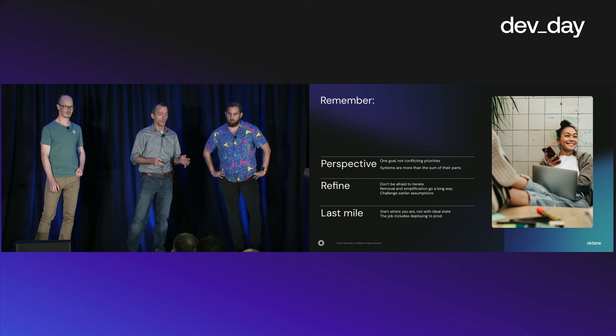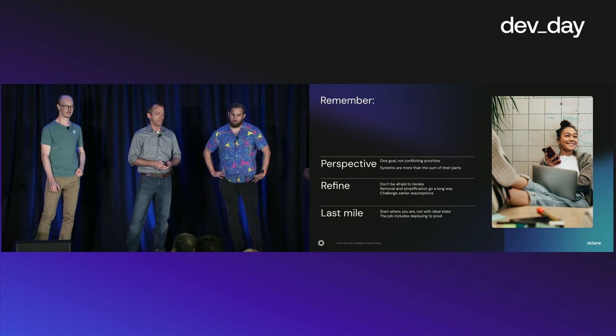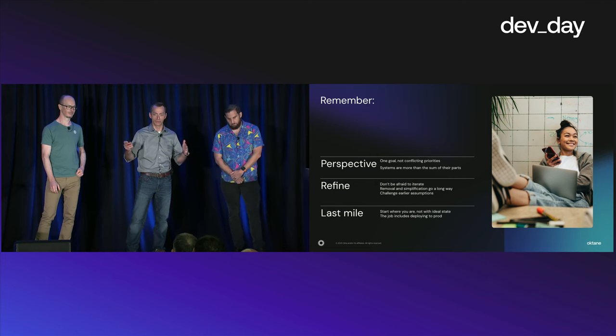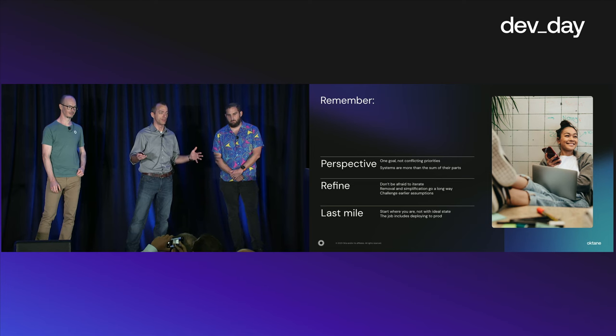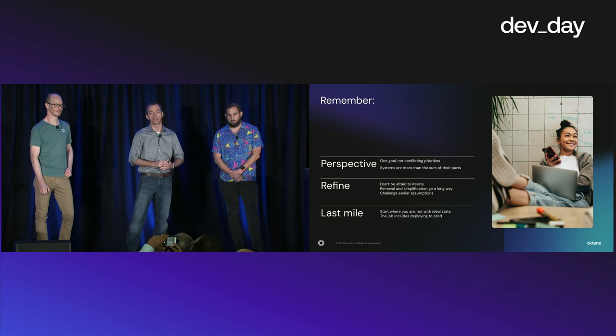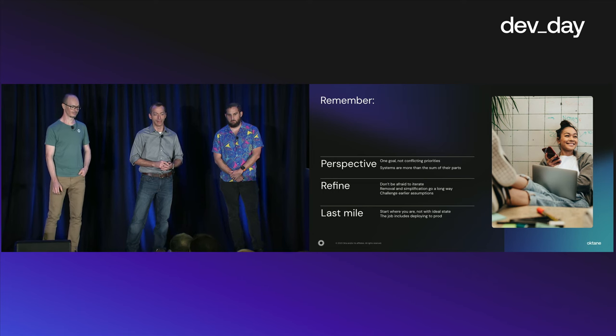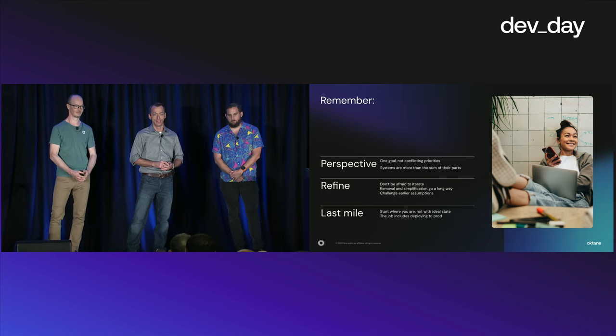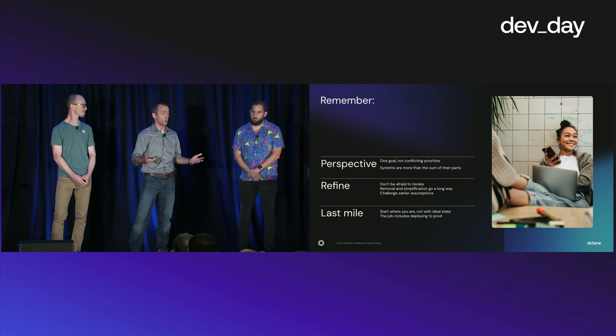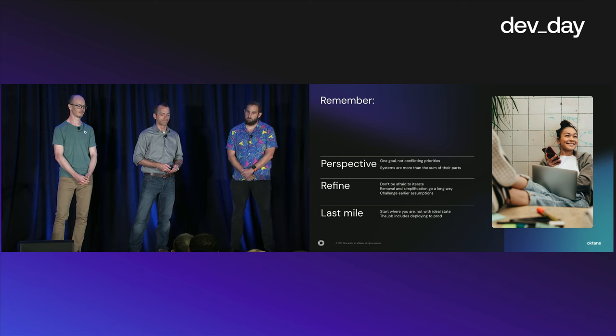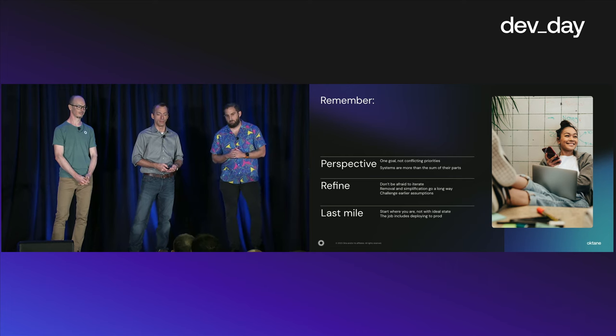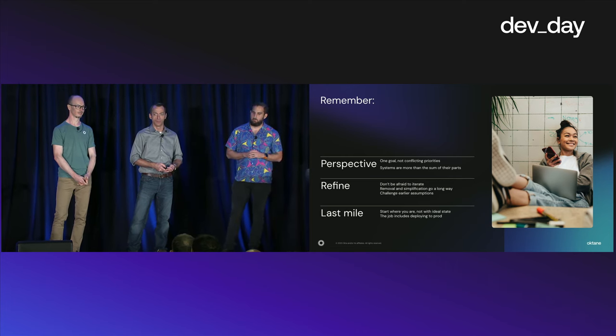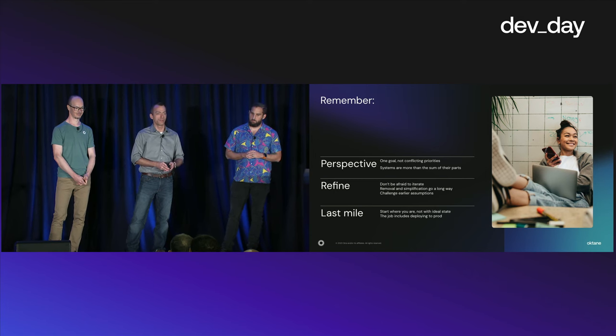And finally, don't forget about that last mile. So start where you are, not with your ideal state. The assignment is never to just build a very scalable system. You have to start from where you are today and get to that place and bring your users along for that ride. It's never really done until it's actually deployed in production. And that's where the hard work is often found. So with that, we'll be out in the halls and in the developer zones. And thanks for coming.